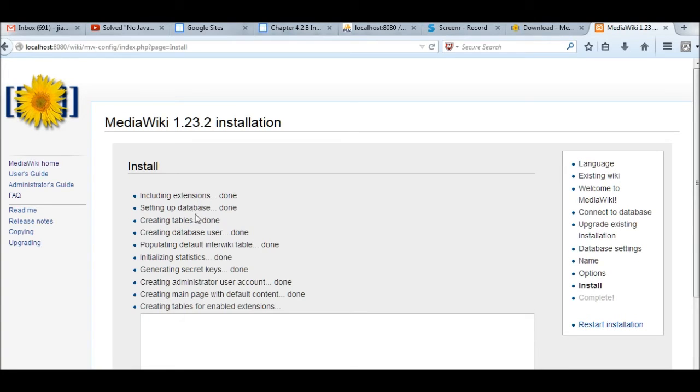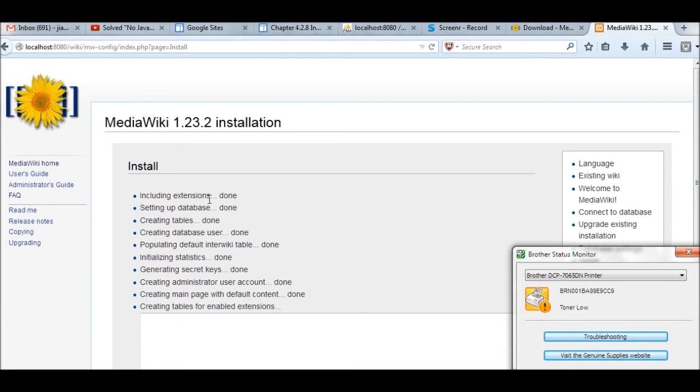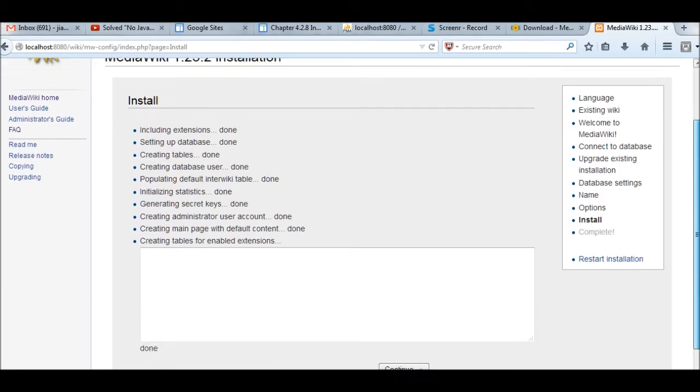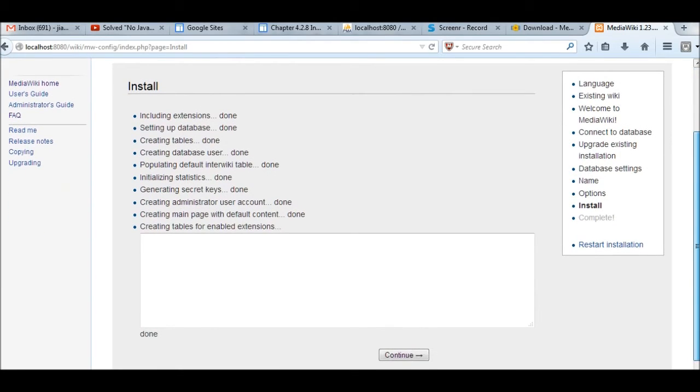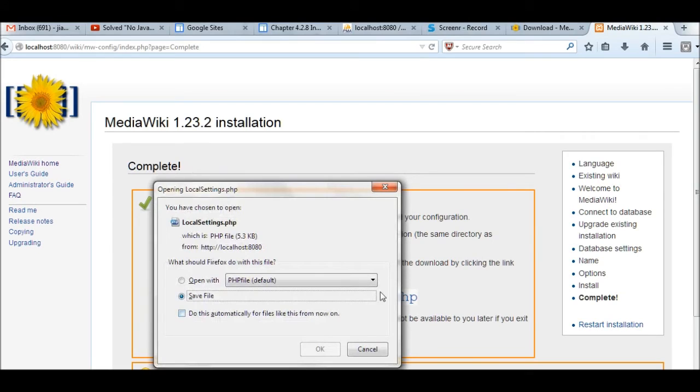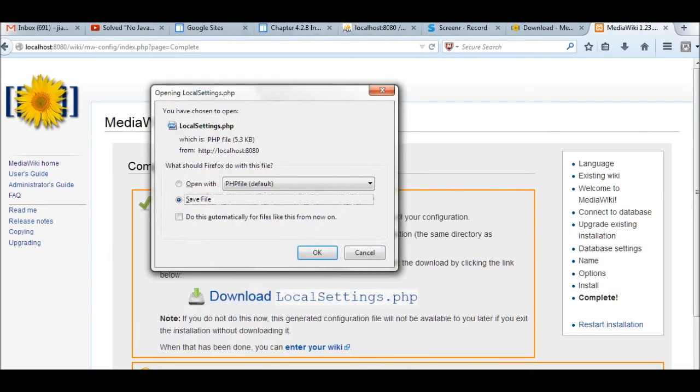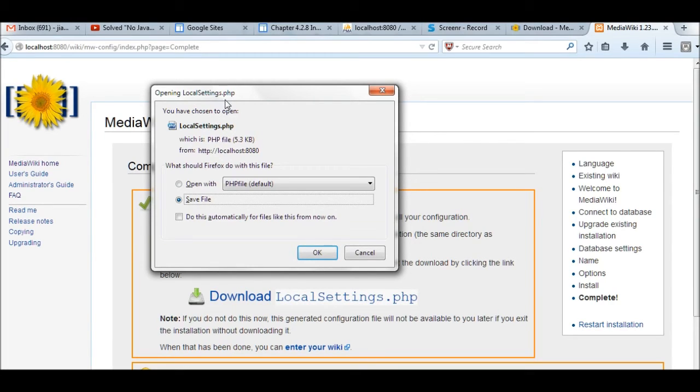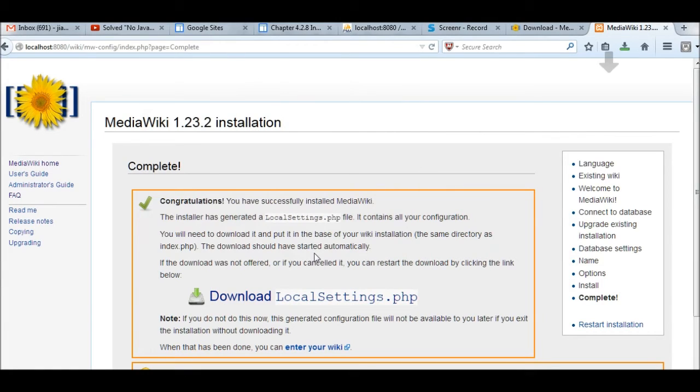Now it gives a message, installing MediaWiki. It looks like everything is okay. Administration user account, click continue. Now MediaWiki has generated a local settings.php. If you want to change any configuration, even if you find something wrong in your installation, you can change local settings.php. Then you can modify your configuration. Just save this file. This file is important, download this one.